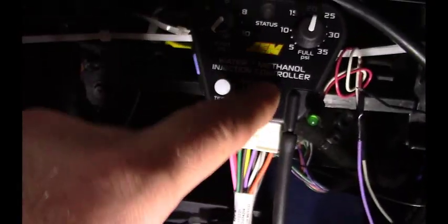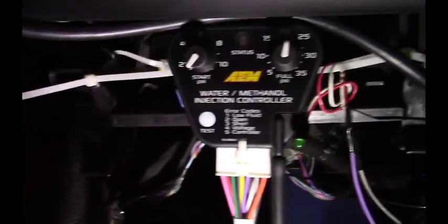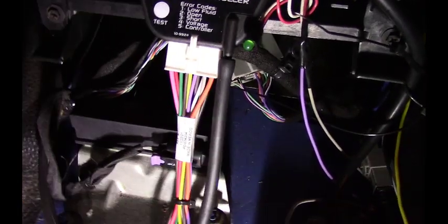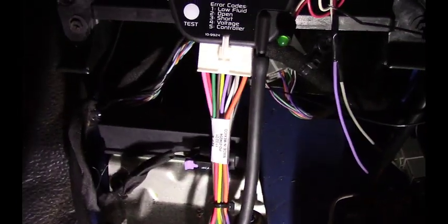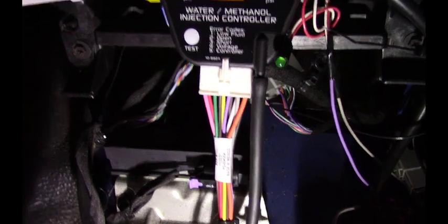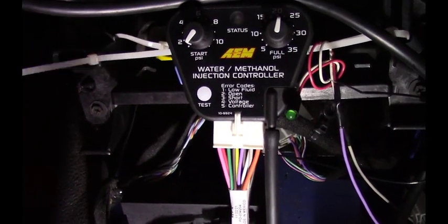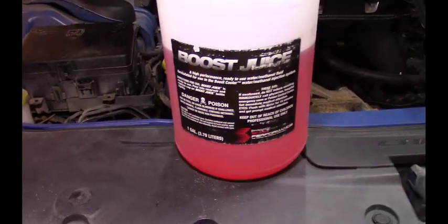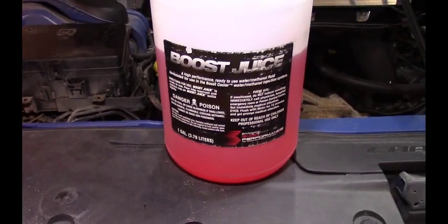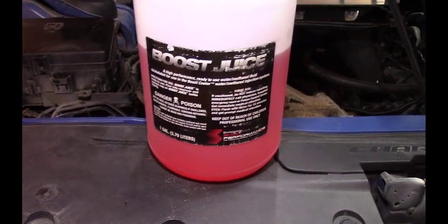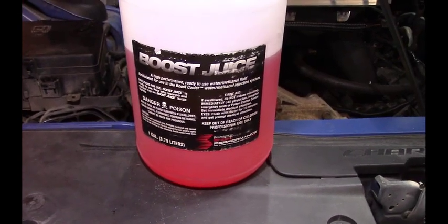This runs out to underneath the supercharger to the Holley Hi-Ram intake manifold. So this is what I run for water meth—it's from Snow Performance, Boost Juice.